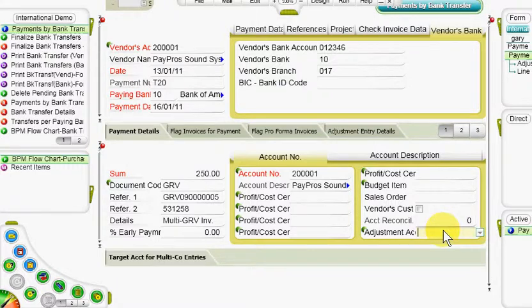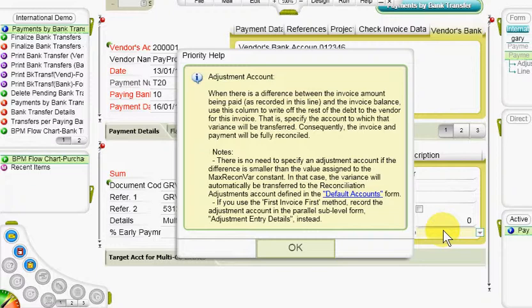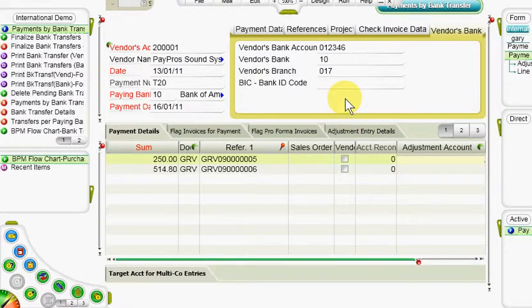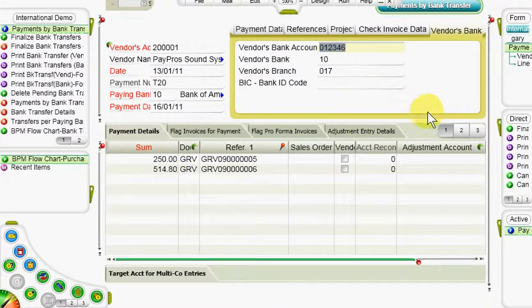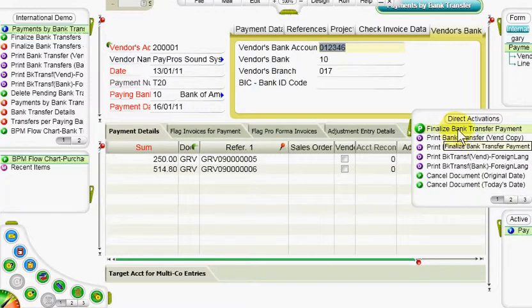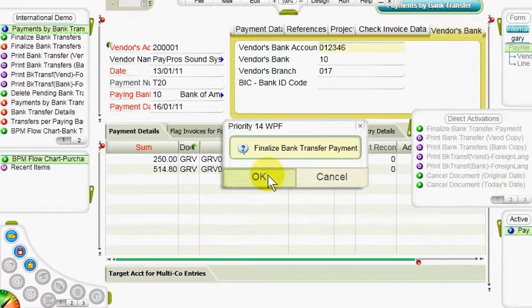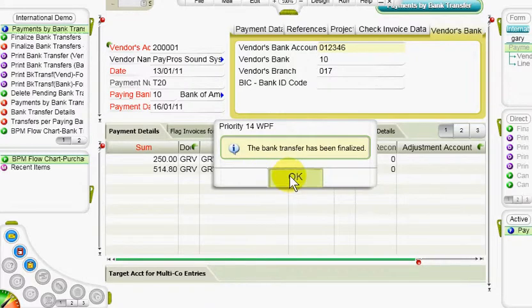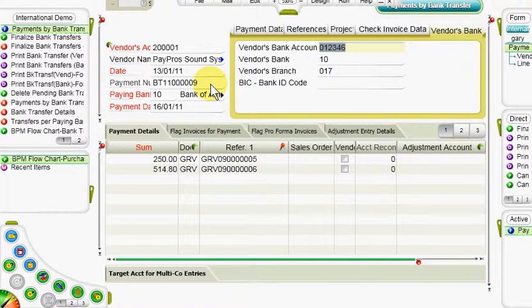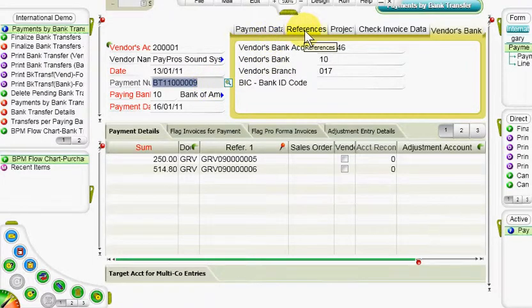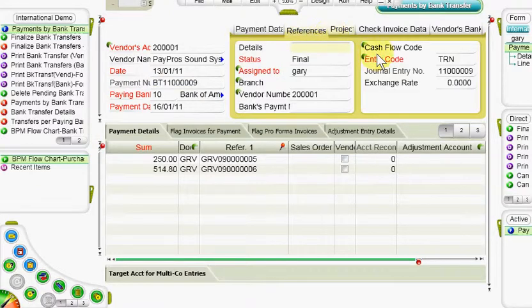By pressing F1 from the column we can read a brief description regarding the automatic cancellation of small balances. To finalize the payment we return to the upper-level form and run the direct activation finalized bank transfer payment. The transfer now receives a permanent payment number, and the number of the journal entry posted in the general ledger appears in the references tab in the journal entry number column.